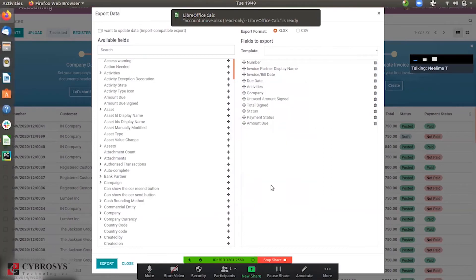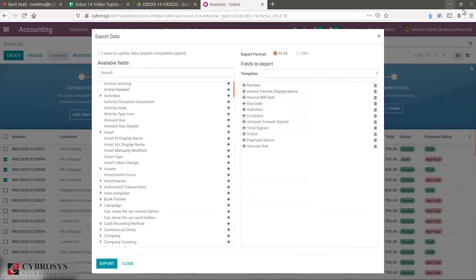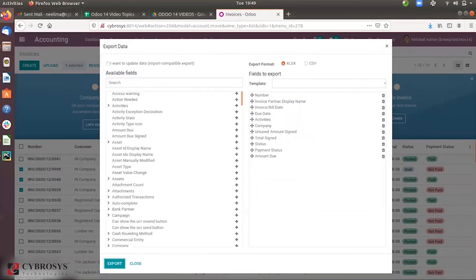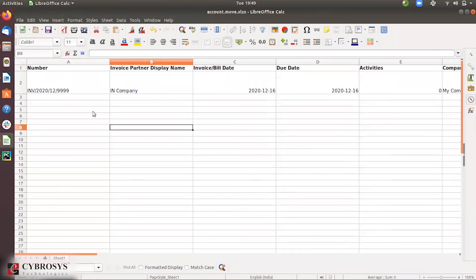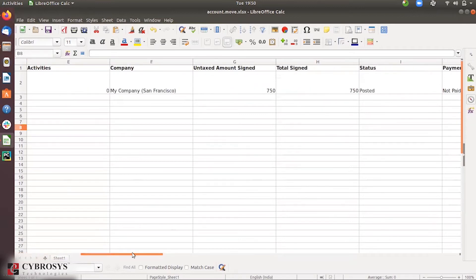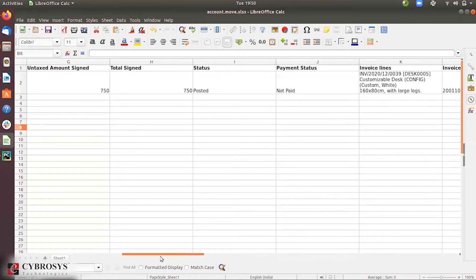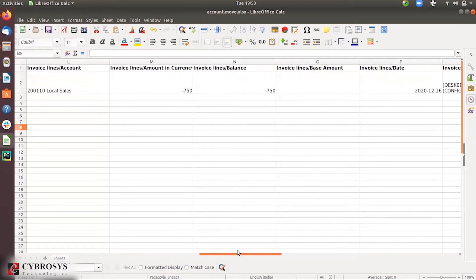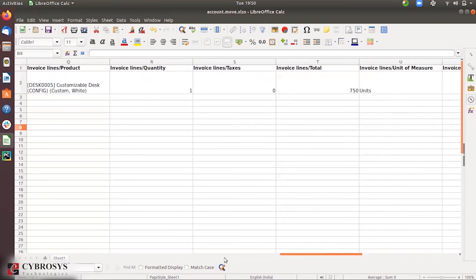When you open the file, you can see all the records — the columns and values. I have already created an Excel file, so let me open it and show you. You can see the invoice number, partner, due date, activities, company. If there are no activities, the value is zero. Then you can see untax amount signed, status, payment status, invoice lines, product, unit price, and more.